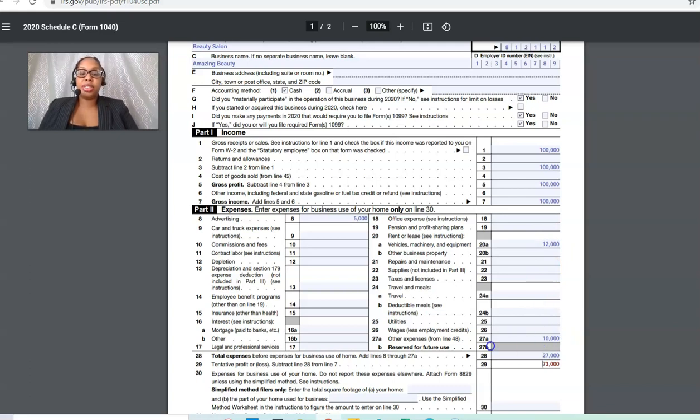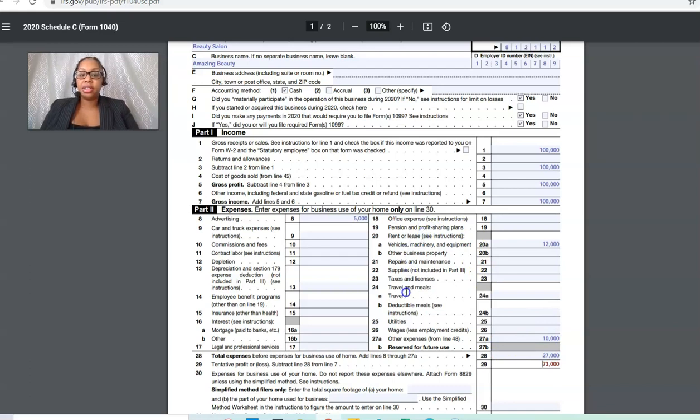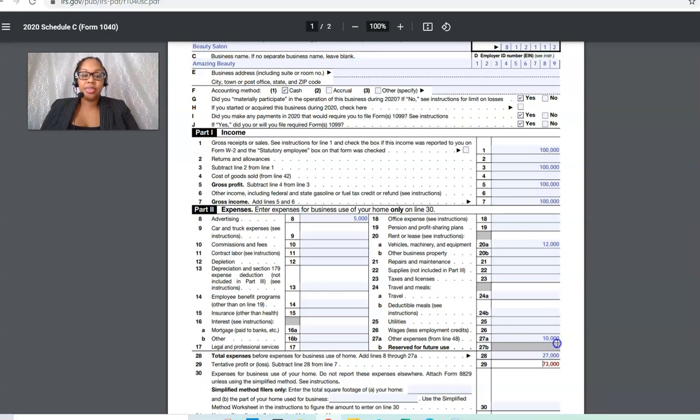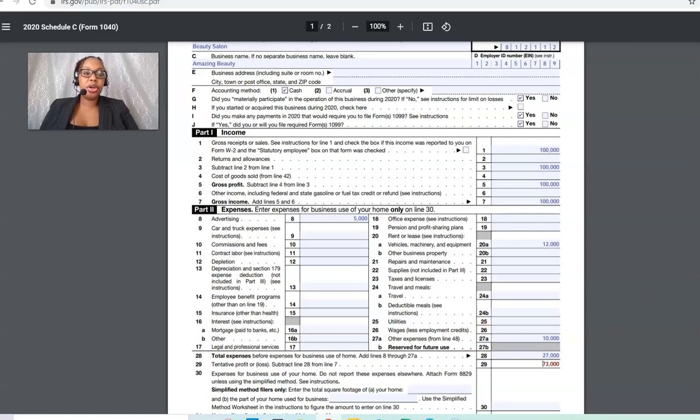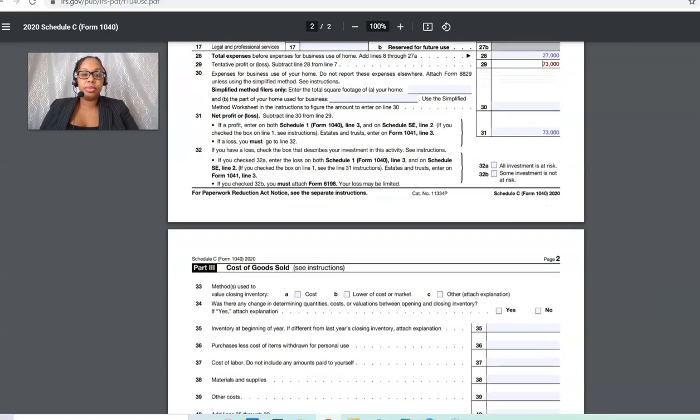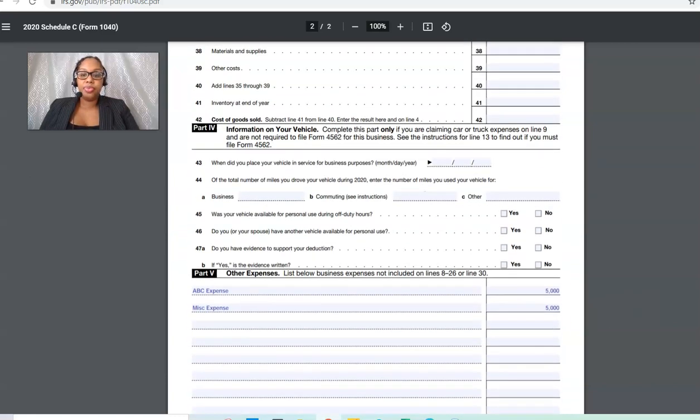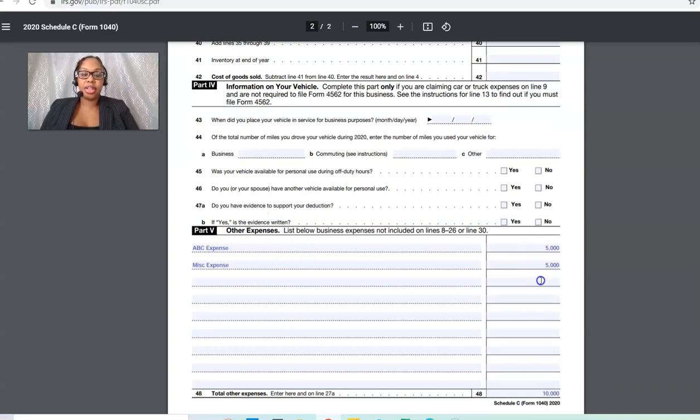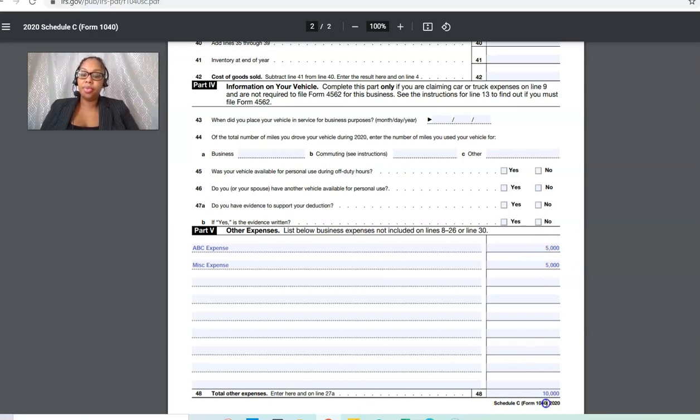Then we had other expenses. Any expenses that do not fit into these categories, as far as office expense, rent or repairs, anything that does not fit into this will go to other expenses. In this case, it's $10,000. Take a look at this though. It says line 48. Where is line 48? Well, if you go down, you will have to list out your other expenses. You will list out whatever those were. In this case, we just did $5,000 and $5,000. Total it out. This is line 48.